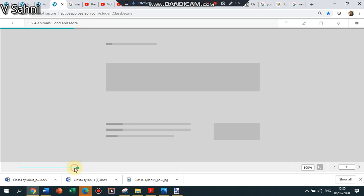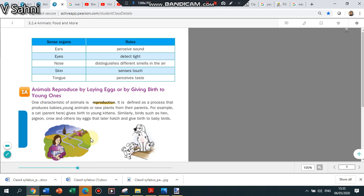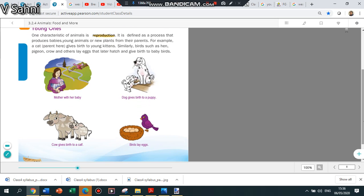Sense organs: there are five sense organs. Ears are used to hear the sound, eyes are for detecting light, nose is for smell, skin is for touch, and tongue is for taste. Another characteristic of animals is that they reproduce, they give birth to young ones by laying eggs or by giving birth. Like dogs give birth to puppy, a young one of a dog is called puppy. Mother gives birth to a baby, cow gives birth to a calf.